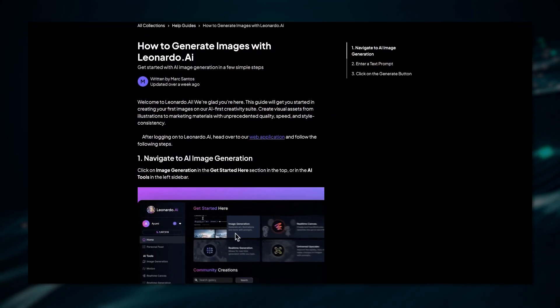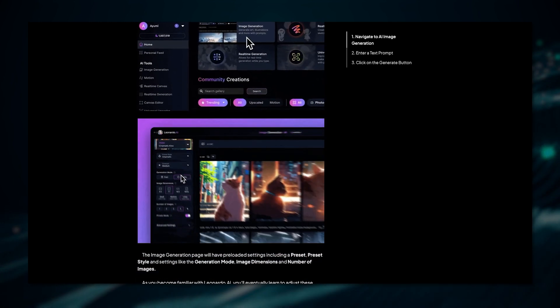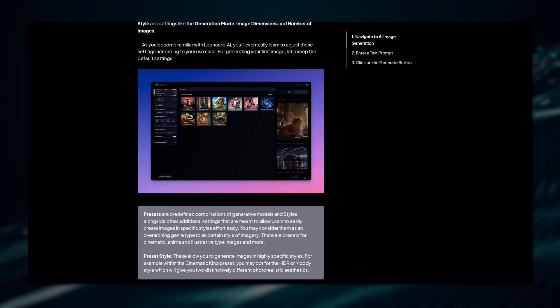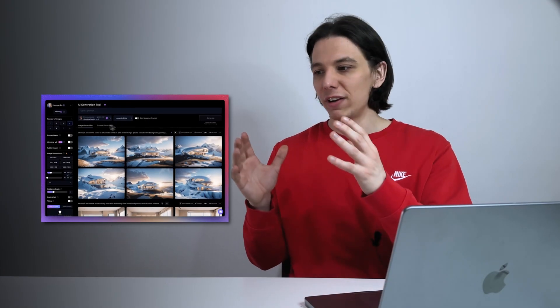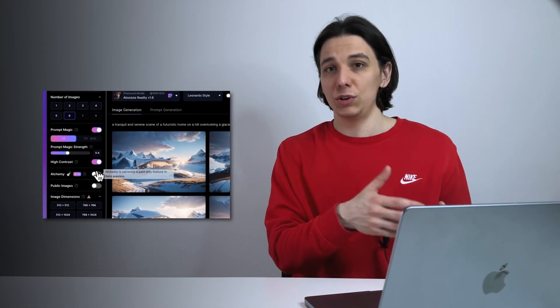Leonardo AI is not just any art generator — it is a comprehensive digital artist's toolset designed to cater to diverse creative needs. From generating high quality art and images to creating 3D textures, Leonardo AI shows unmatched versatility. This platform leverages state-of-the-art AI technology to empower users to produce stunning visuals effortlessly, and it can generate multiple images simultaneously based on text and image prompts. Whether you need assets for computer games or eye-catching graphics for a project, Leonardo AI can handle it all.